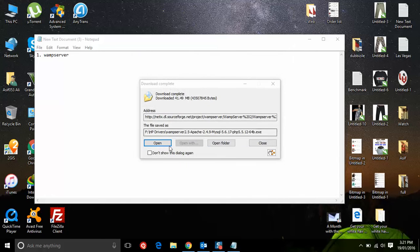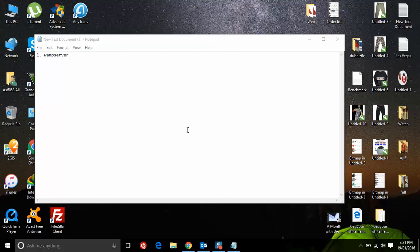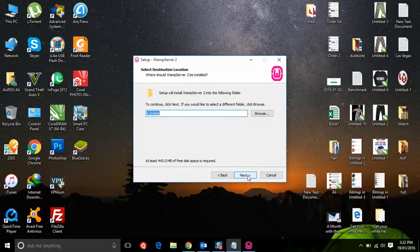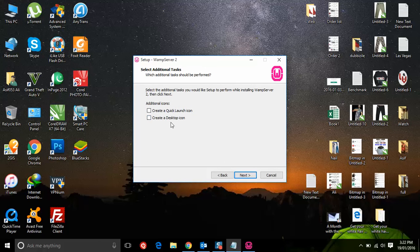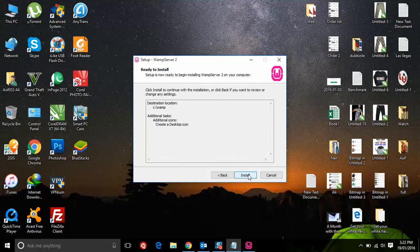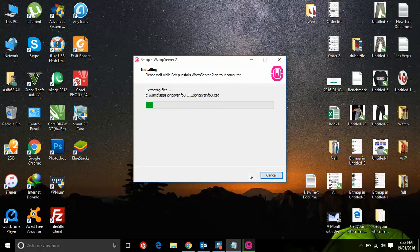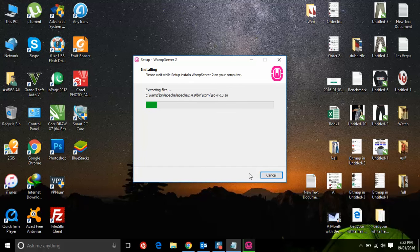Once it's downloaded, open and install it. Accept the terms. Use the default directory and click Next. If you want to create a stop icon, click install and wait for the installation to complete.